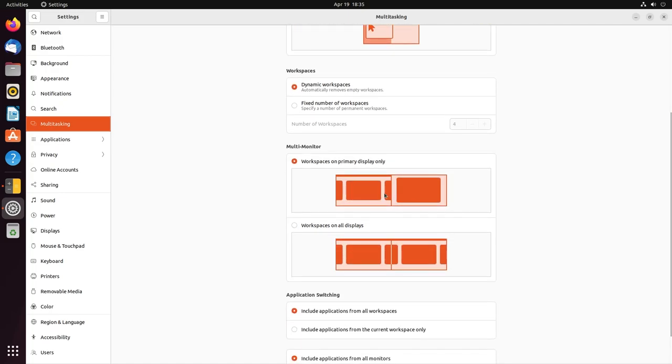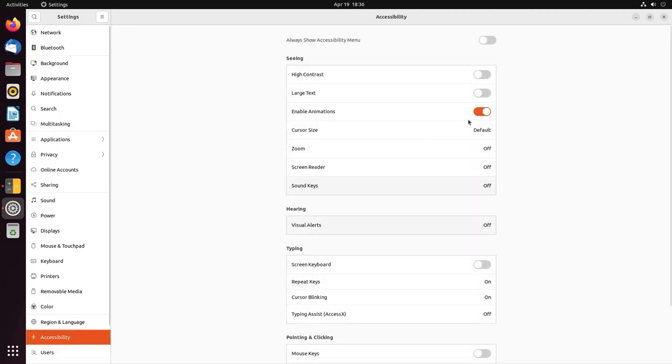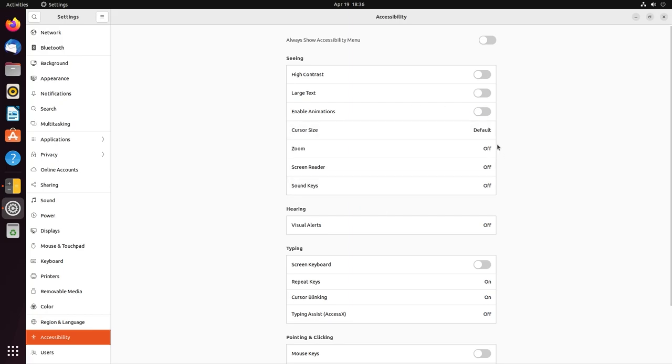Again, you have multi-monitor, so workspaces will appear only on the primary display or on all displays. You also have a new option to disable animations. For example, if you're installing this on an older computer or if you just don't like animations, turning them off could help.